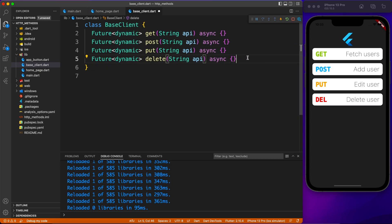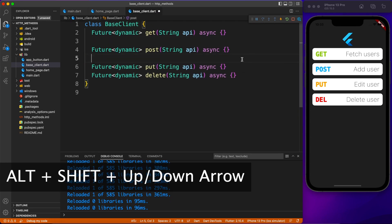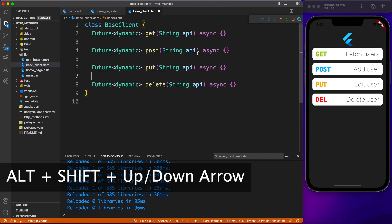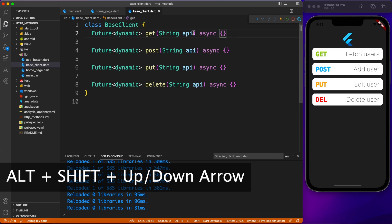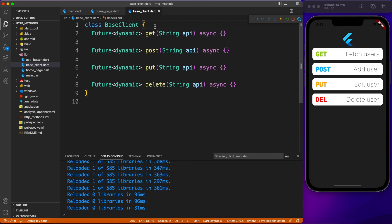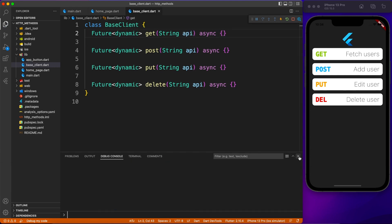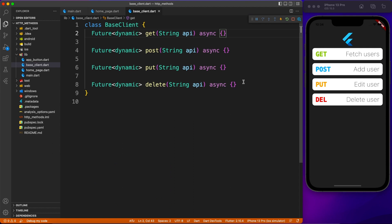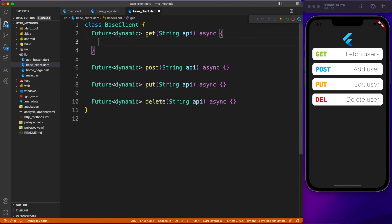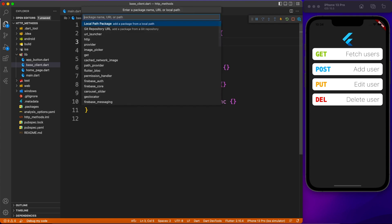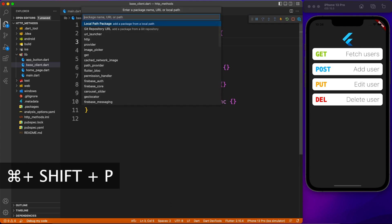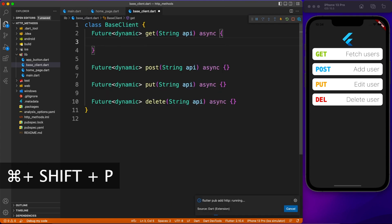A quick tip: you can use Option+Shift+Down Arrow to duplicate lines, and Option+Arrow keys to move lines up and down. Now let's go ahead and start implementing the get method. For that we need an HTTP client.